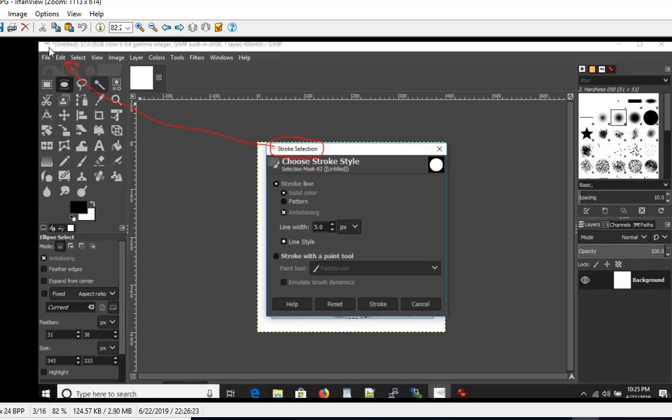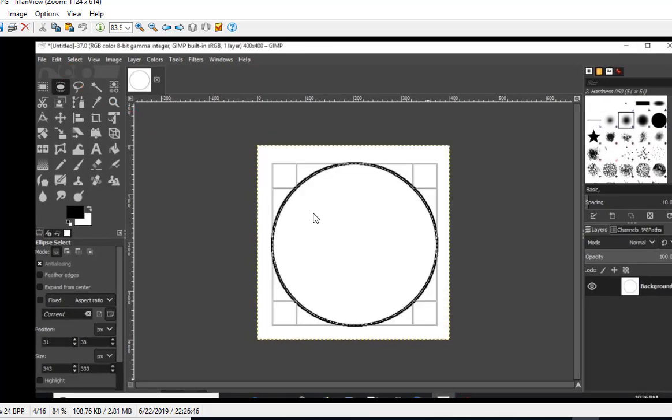Then we'll go to the Edit menu and choose Stroke Selection, at which point I put in a line width of 5. You can put whatever you want. I click on Stroke and it'll create a circle.